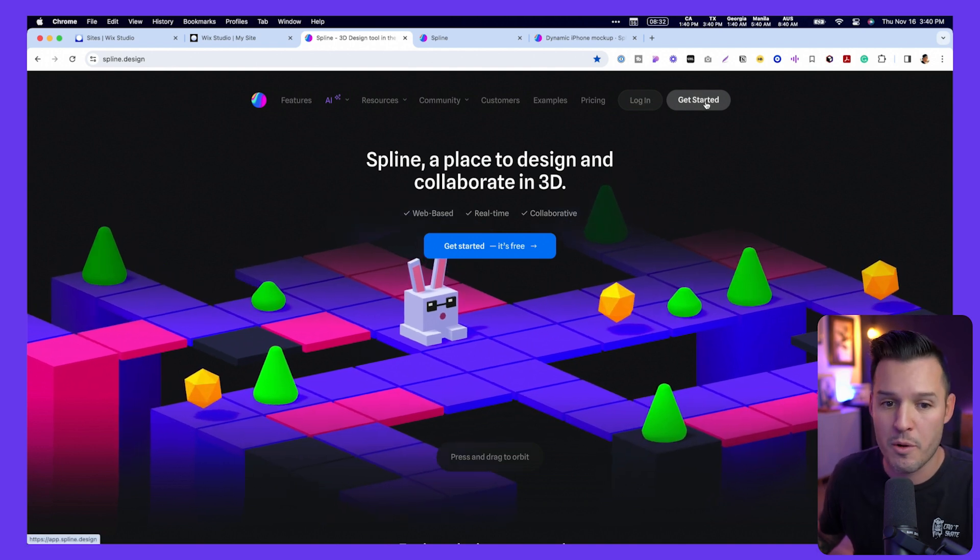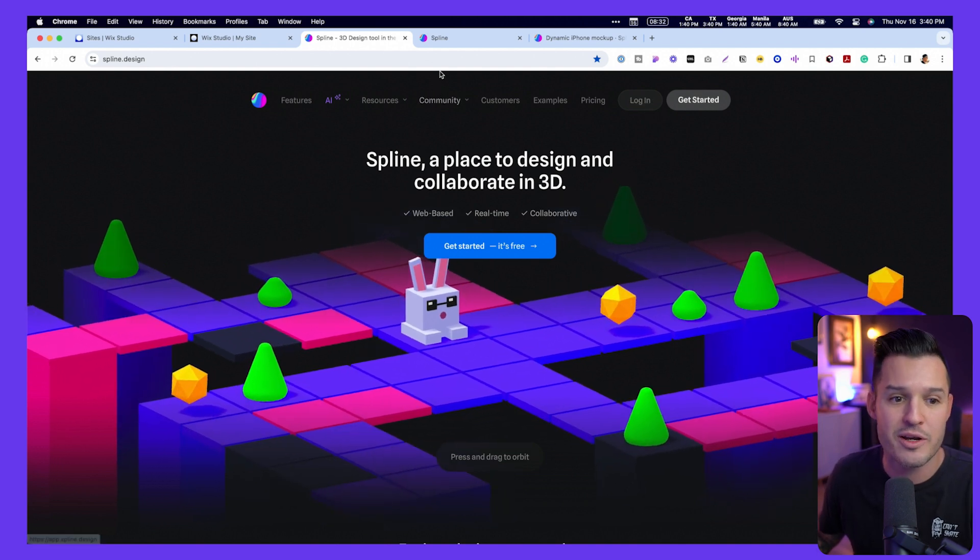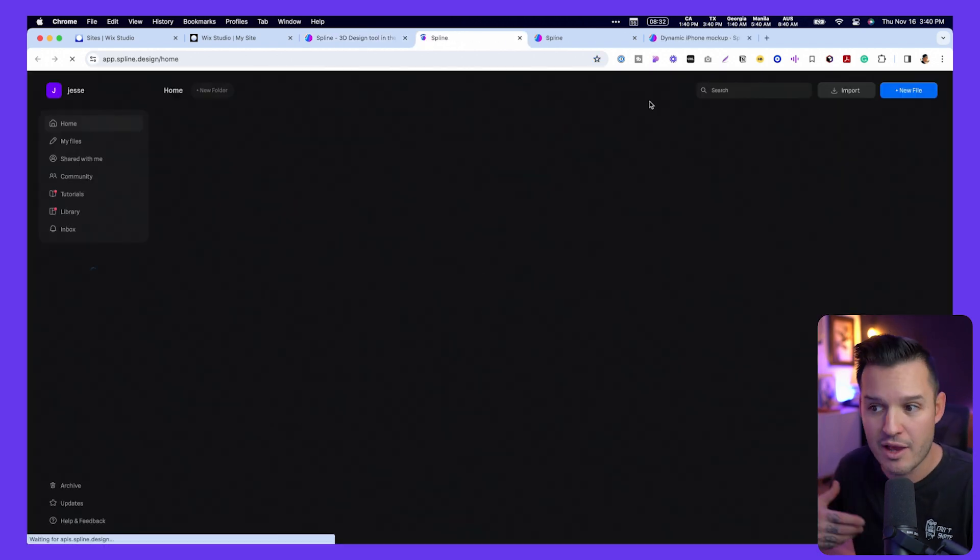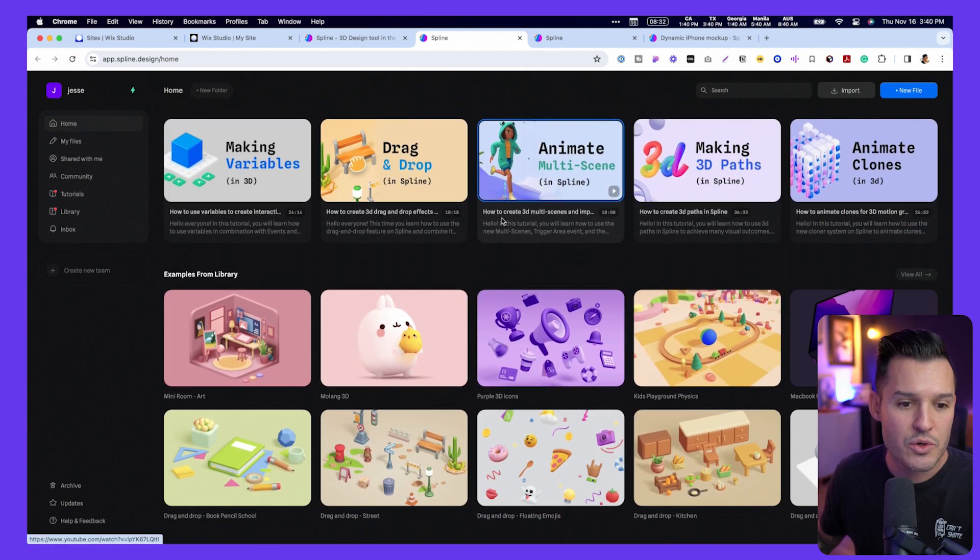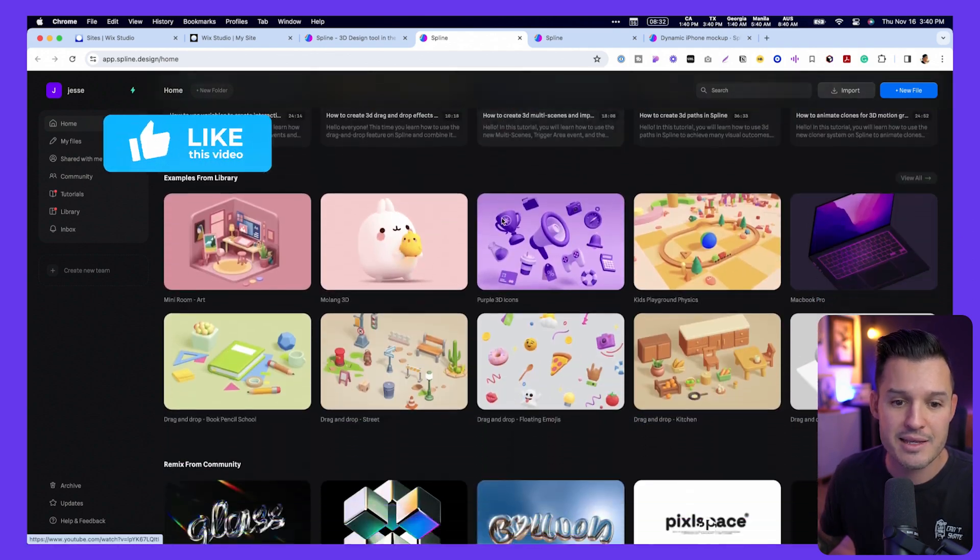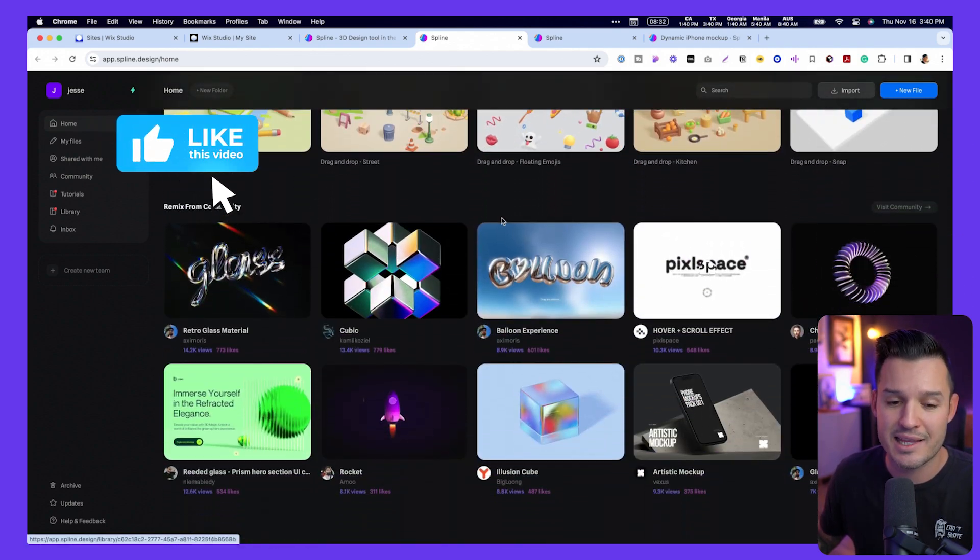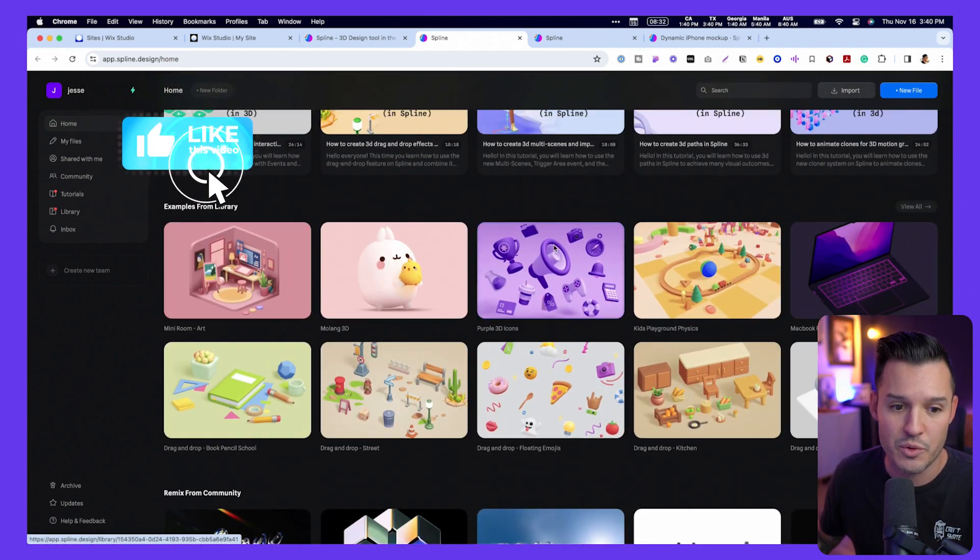All you got to do is go up here and press get started. I already have an account, so I'm going to log into my account. You can see we get access to lots and lots of really cool things.